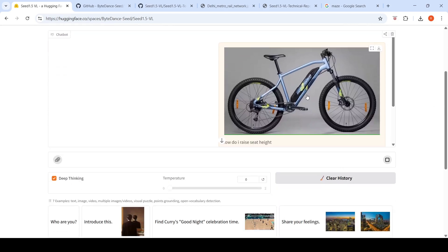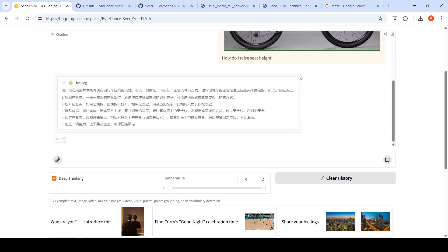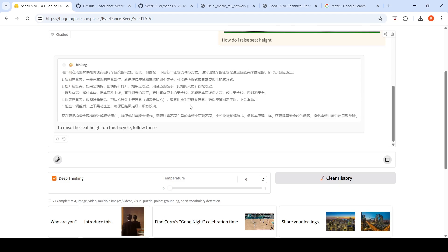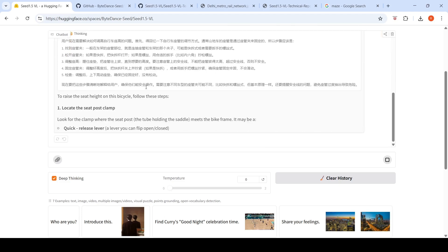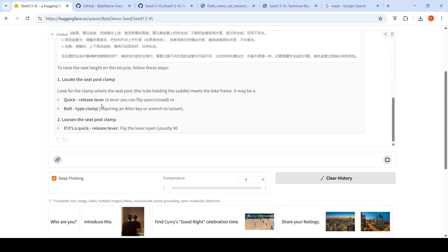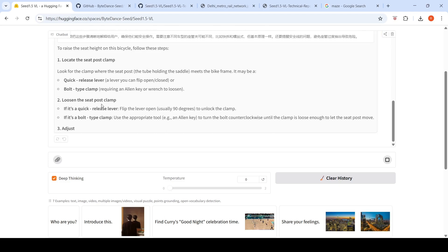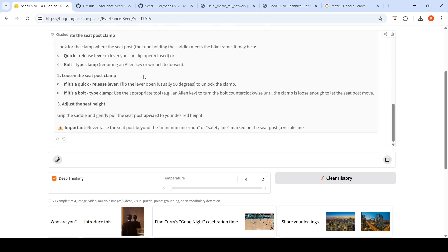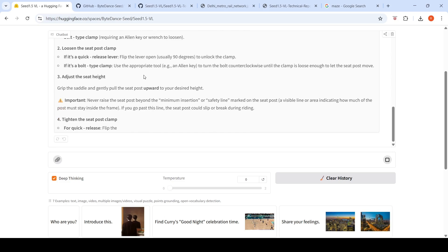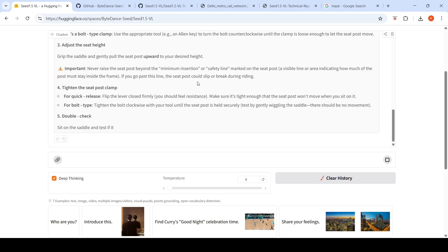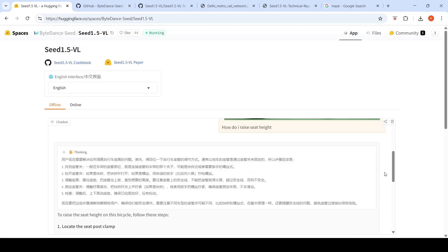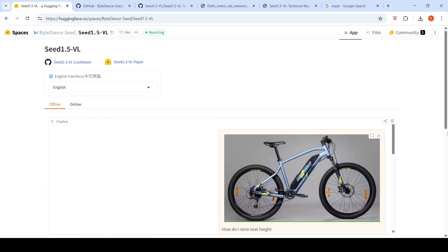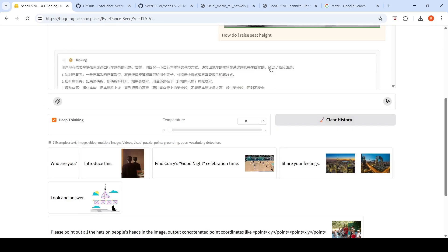Here I wanted to see how can I raise the seat height for this bicycle. The thinking is purely in Chinese. It says locate the seat post clamp quick release lever. If it is bolt type, you might require a key to loosen it. Loosen the seat post clamp, adjust the seat height, and tighten the seat post clamp. It's given a good explanation and is able to understand this particular task quite well.